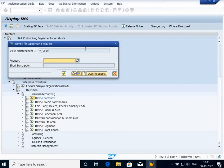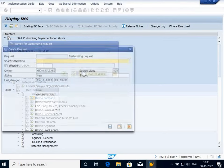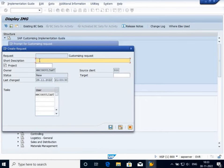The format for this request is your system ID followed by character K followed by five numerical digits. It's a nine-character request. In the short description, you will write for what purpose you are making this customizing request. As I'm going to create a company, I can write 'Create Company' or whatever name is suitable for you.